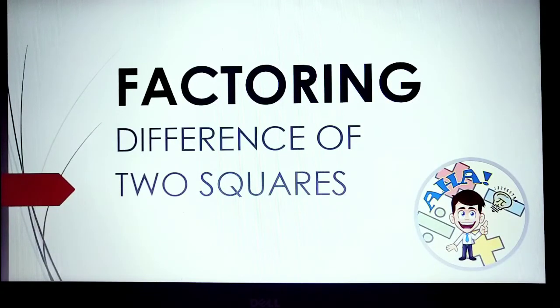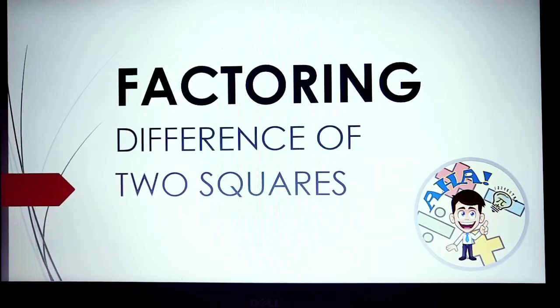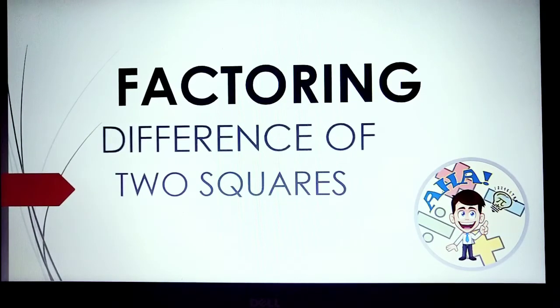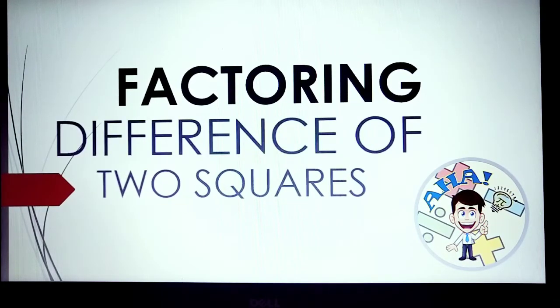Hi! Good day, everyone! I will discuss to you how to factor a polynomial that is a difference of two squares.